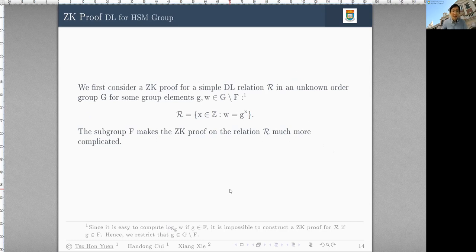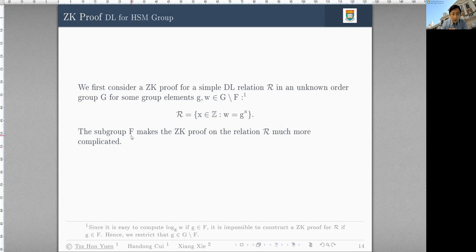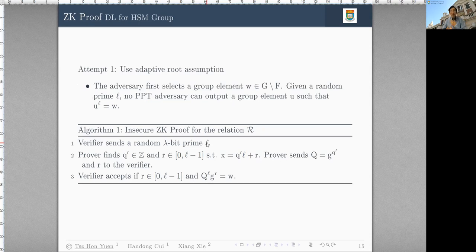Let's see how we achieve our solution. We first illustrate how a simple DL relation can be proved. In our case, remember this is an unknown order group, so discrete log is not easy to prove. The main difficulty is that group G has a subgroup F, which makes the CK proof much more complicated. We illustrate this using the adaptive root assumption used in some previous work: given a random group element W and a prime L, you cannot output U such that U^L = W, meaning computing the L-th root of W is difficult.